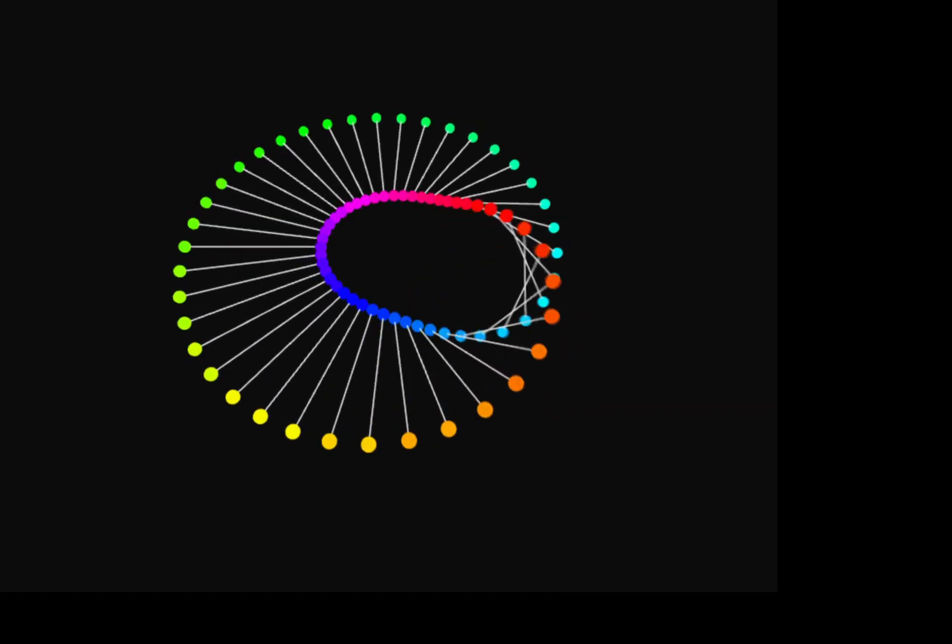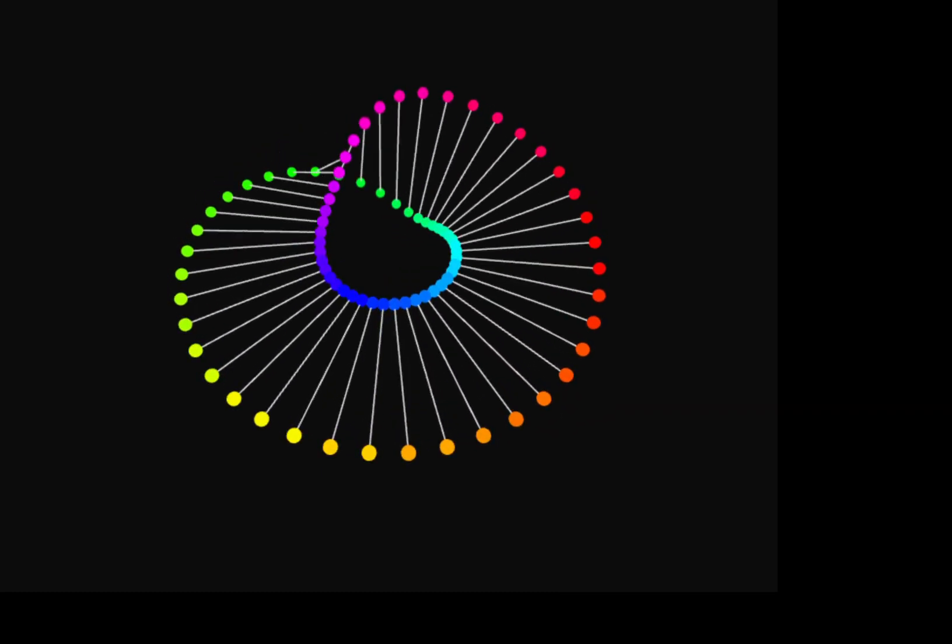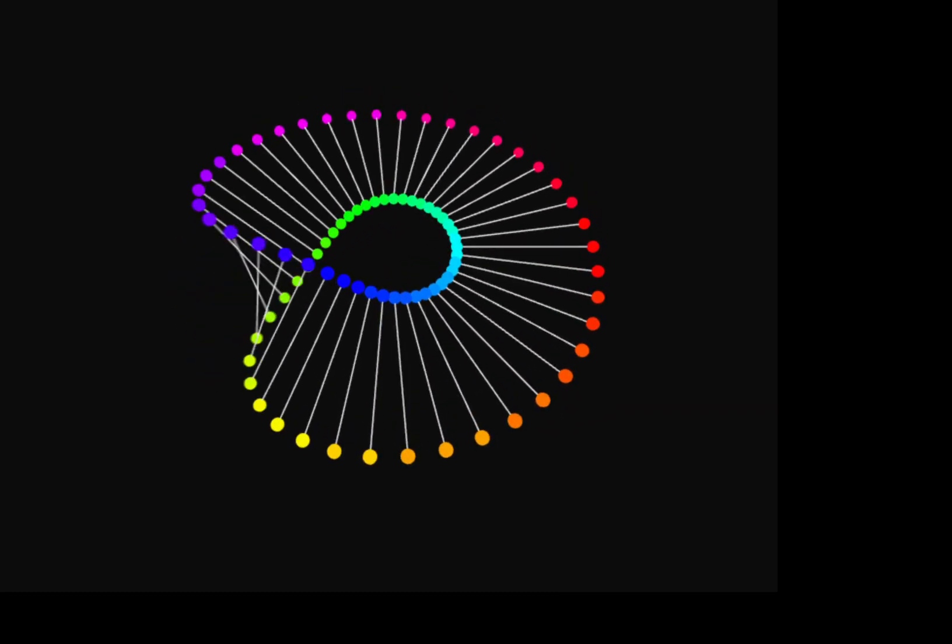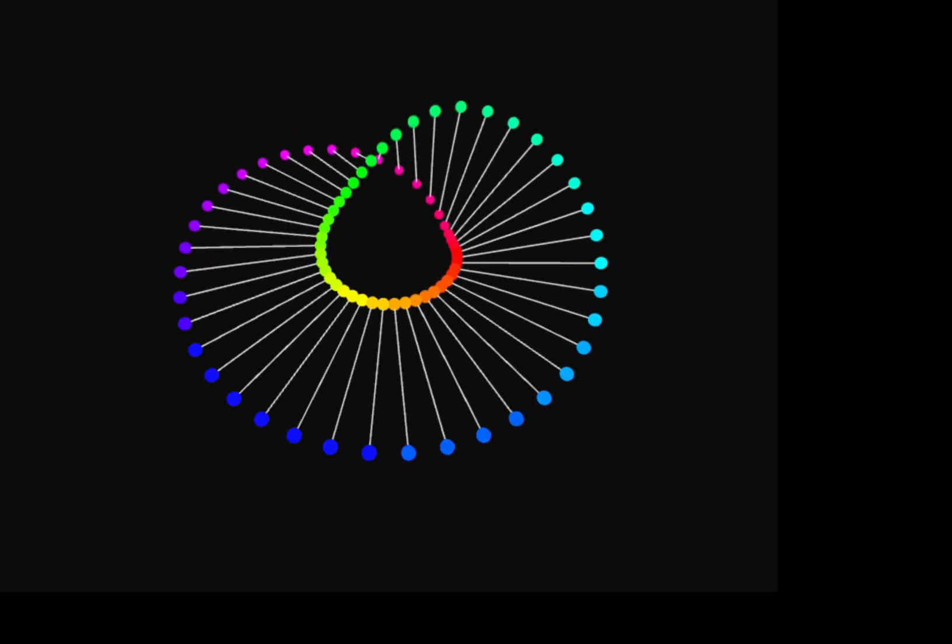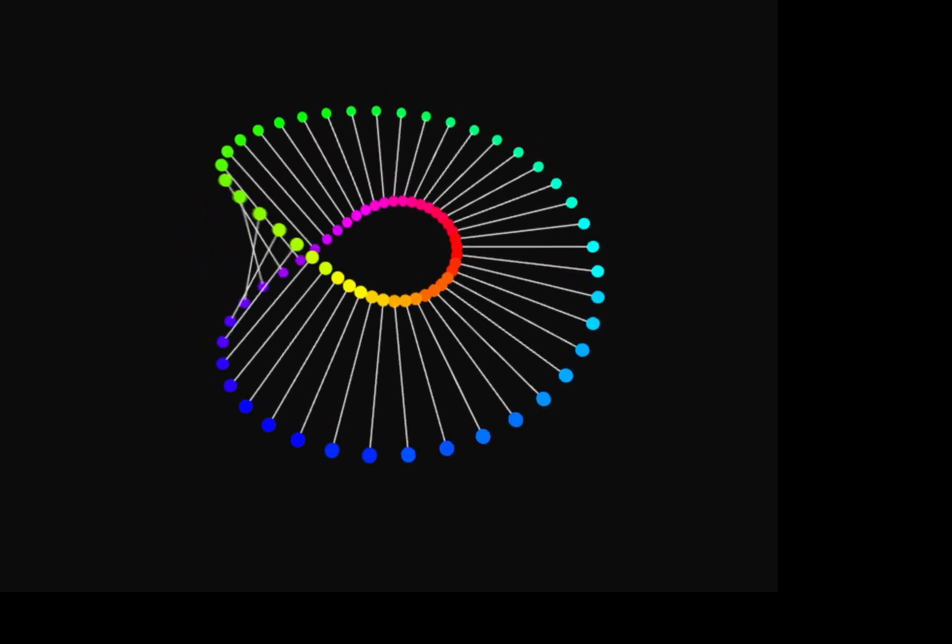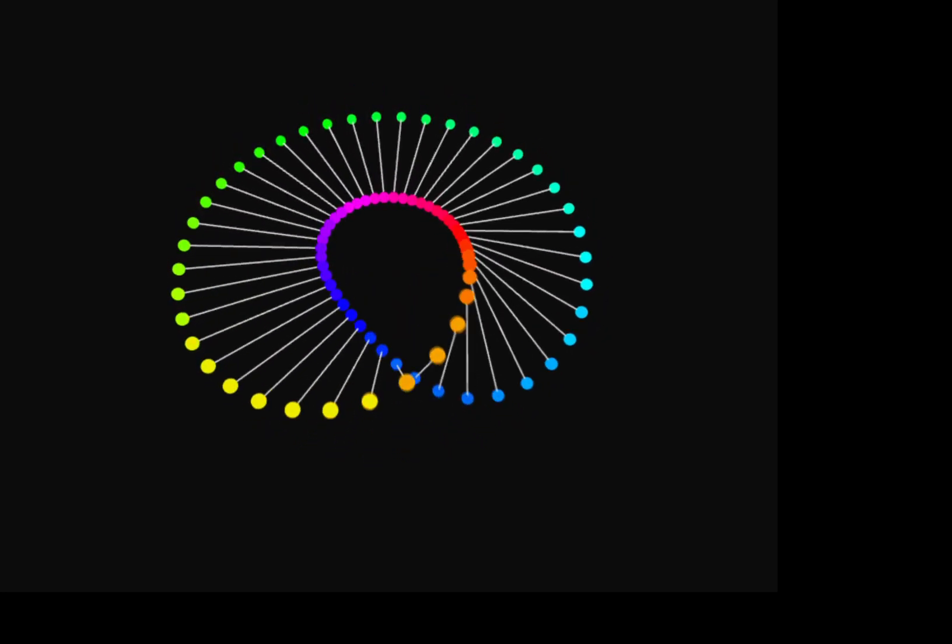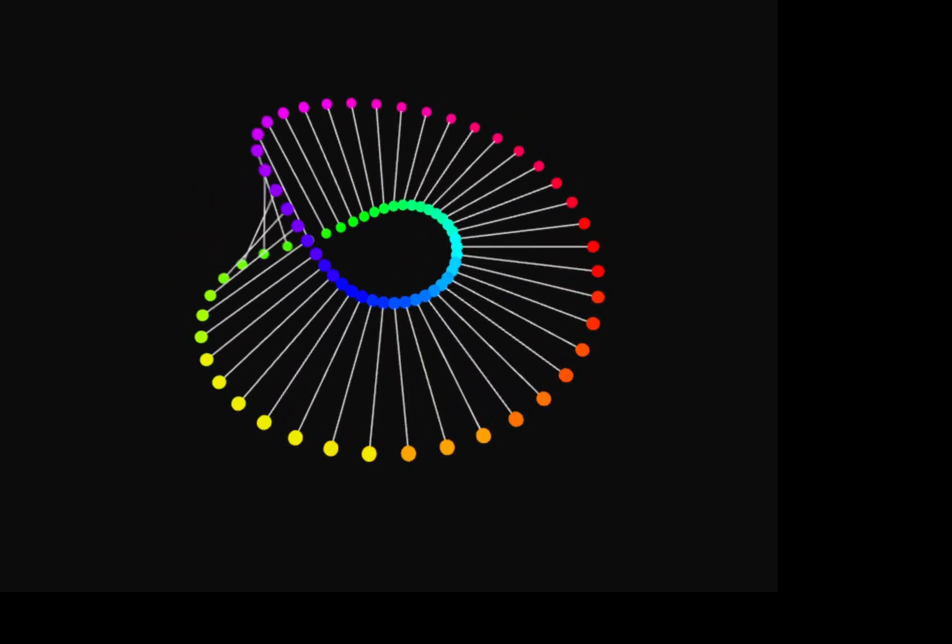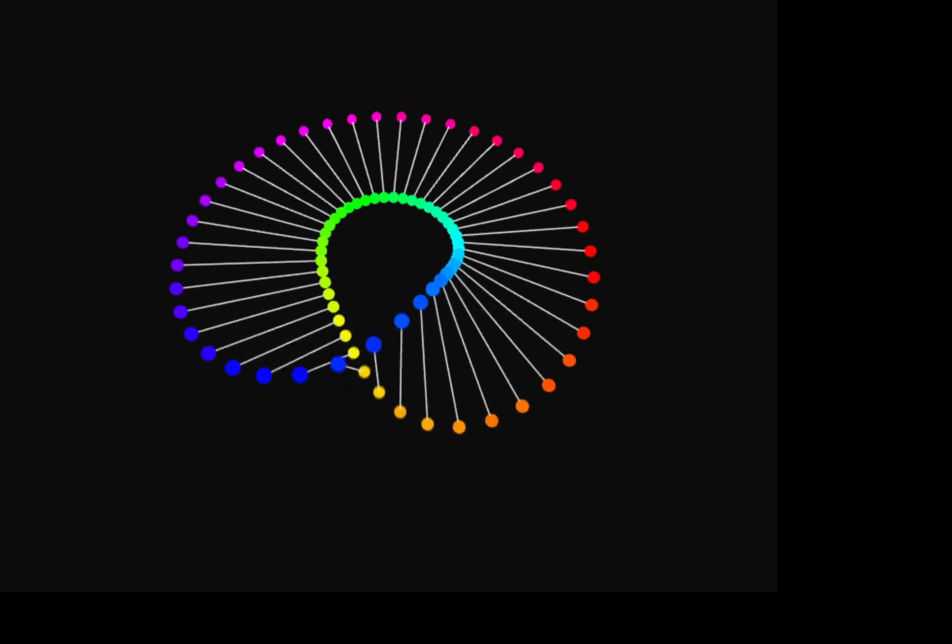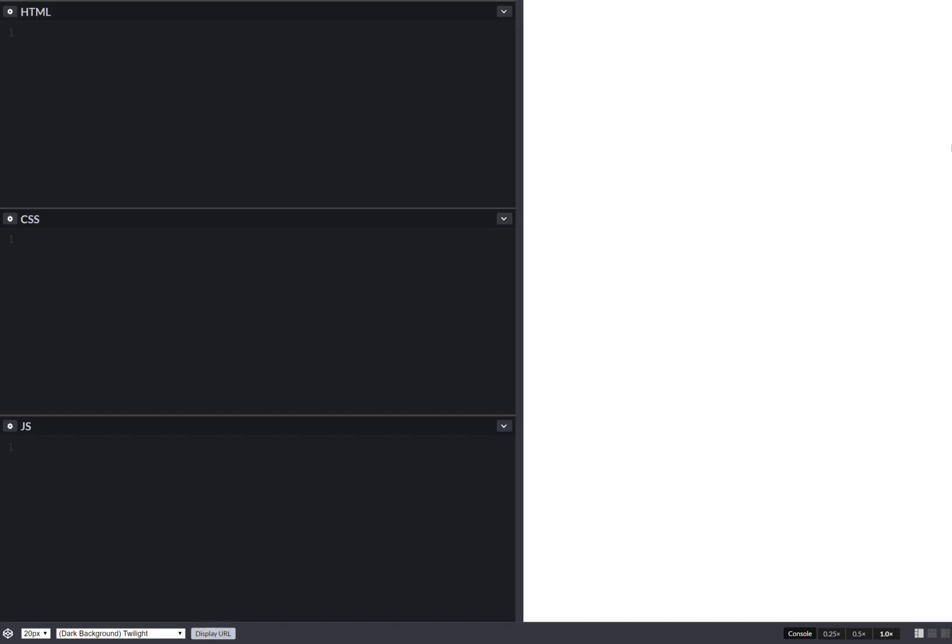Hello, I recently ran a poll on Patreon asking what to do a video of next, and this animation originally by Bees and Bombs was the most voted thing, so that's what I'll be coding today. Let's get started.